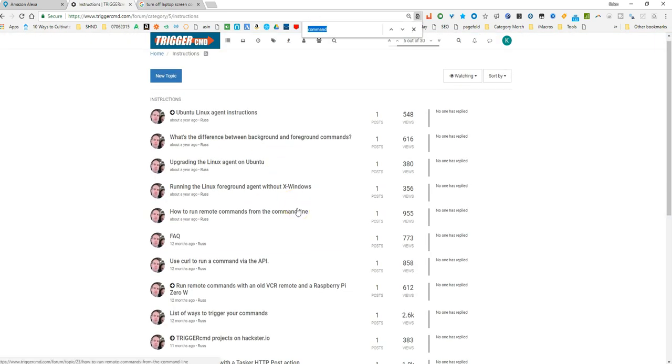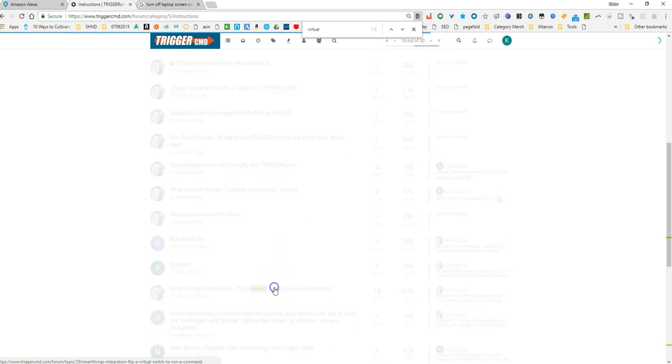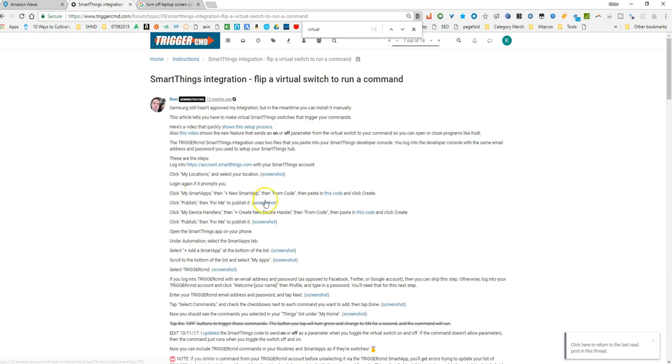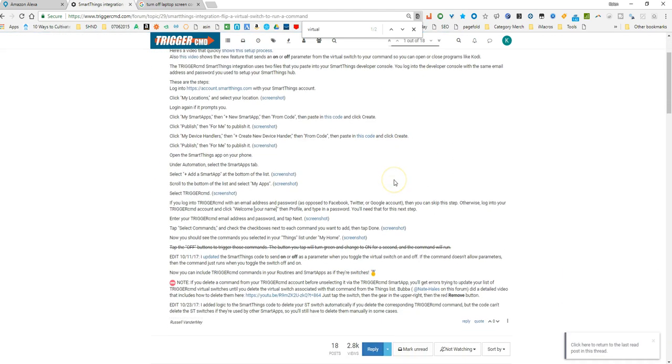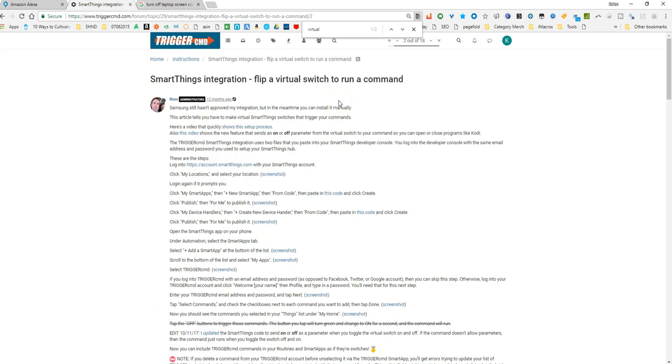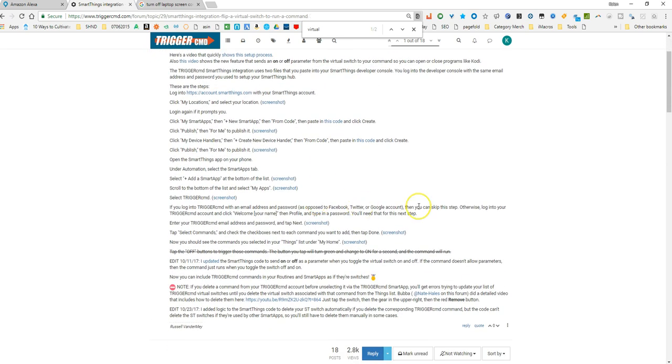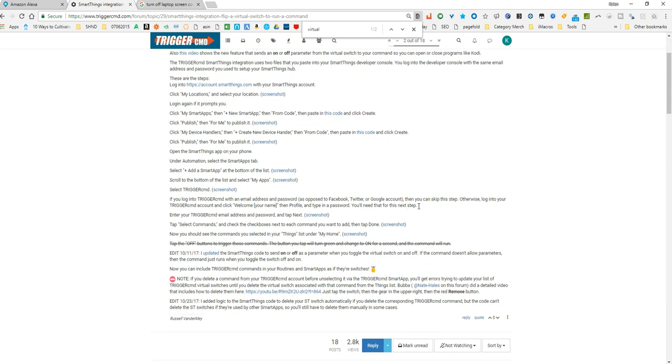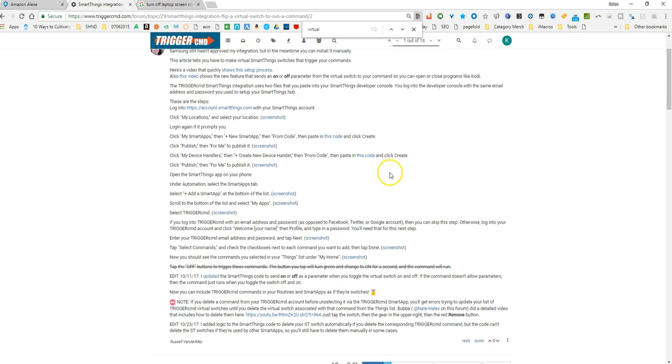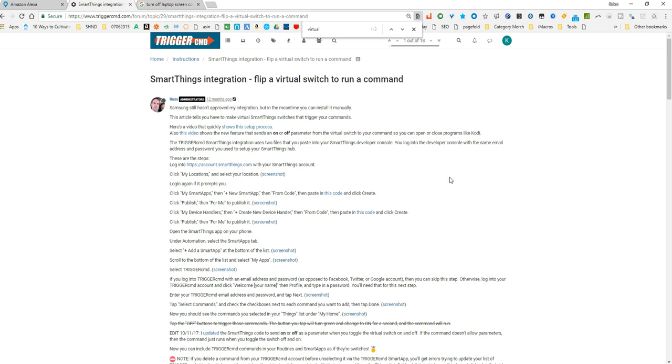But in here there's a way to set up like a Smart Things virtual switch. There it is right there. He's got all the steps in here. Russ is a really good guy and he made a groovy script for Smart Things so you can set up a virtual switch and Smart Things that then will integrate with Trigger CMD to where you can take whatever commands and triggers you've made on your computer that I just showed you, like the wake up or to go to sleep.